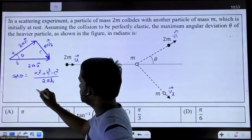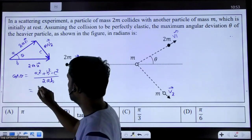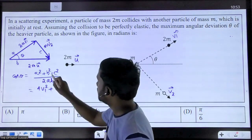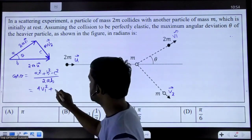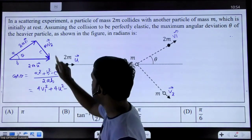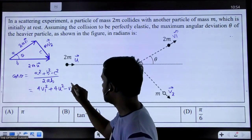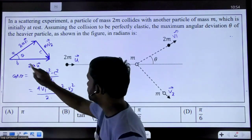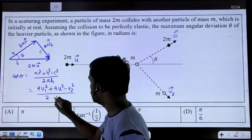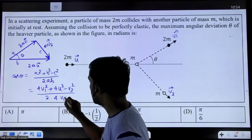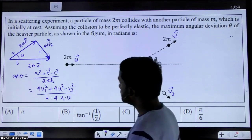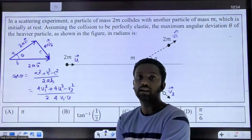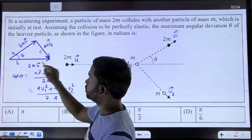Now in place of a we have the 2m·v1 value, in place of b we have the 2mu value, and in place of c we have the m·v2 value. When we substitute these values, mass cancels from numerator and denominator. We get 4v1² + 4u² − v2² in the numerator, and in the denominator the two is already there and both a and b contribute factors of two, giving 4·v1·u. So we have written this cosine formula, which is equivalent to applying conservation of momentum.